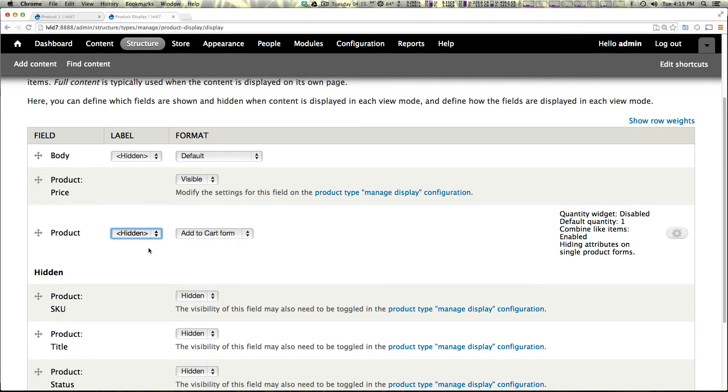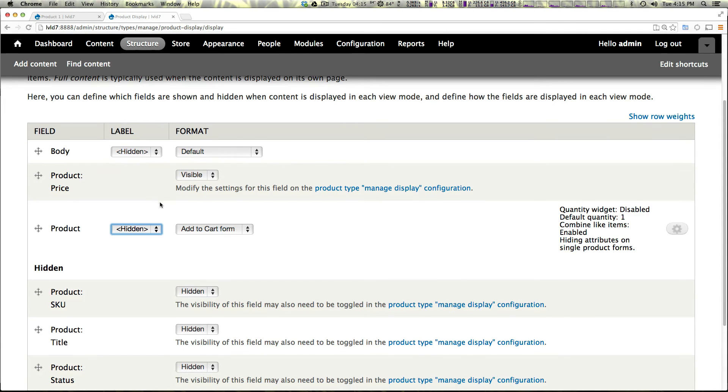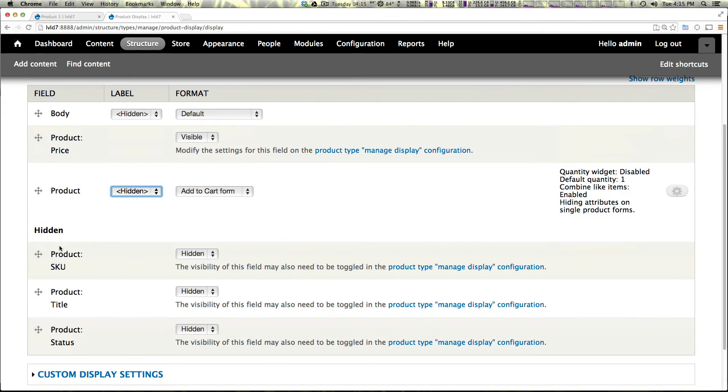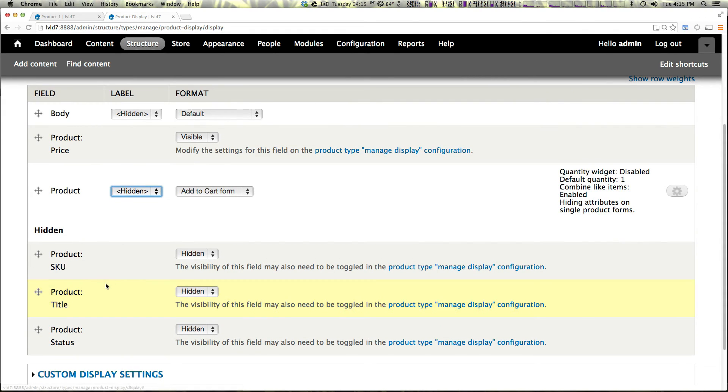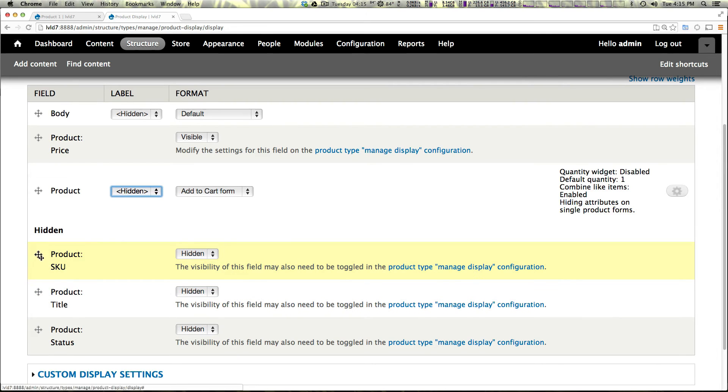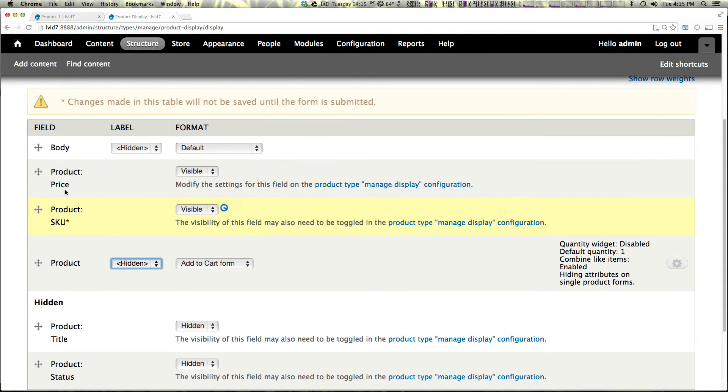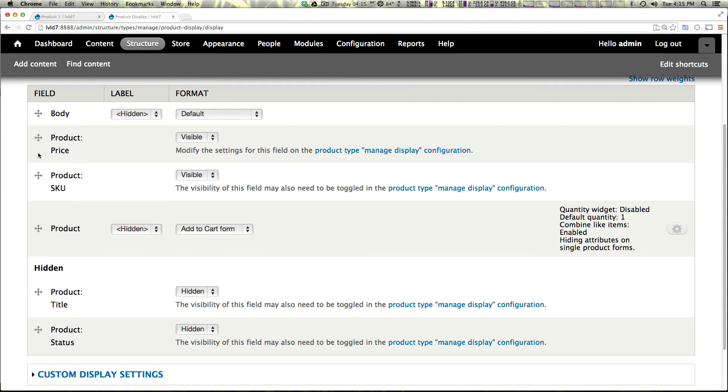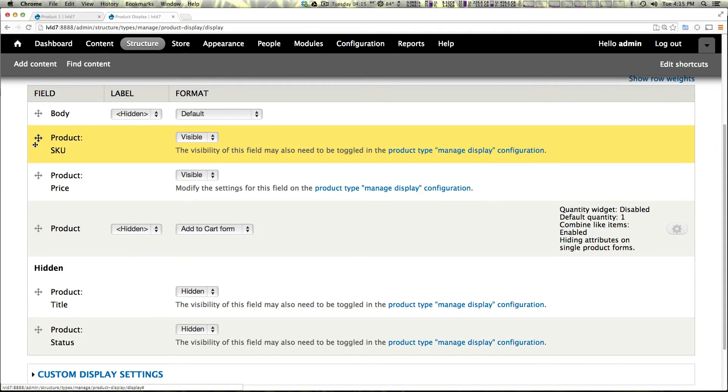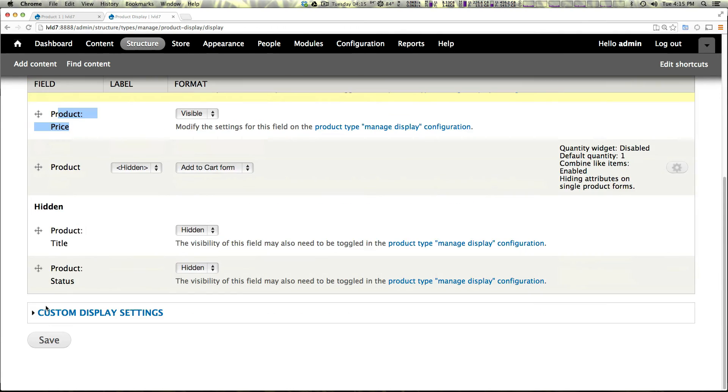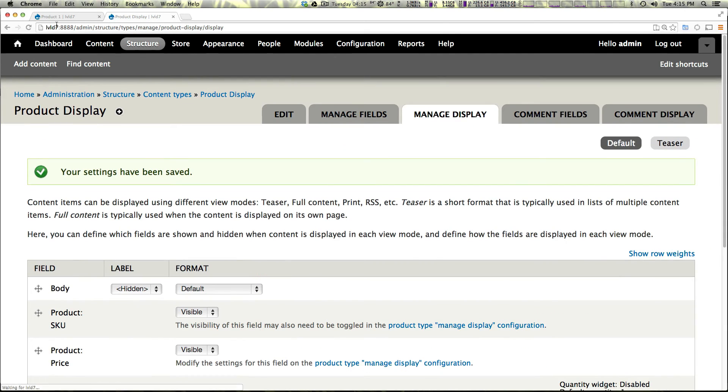Now, what you'll notice is that in this product display, keep in mind we're still on the node, not the product itself. We have some options here. We have the ability to drag the product title in, the product status and the SKU. If we wanted to display the SKU, we could just drag that in here. Let's actually put it above the price. So now it's going to have the SKU, then the price, then the product itself, the add to cart.